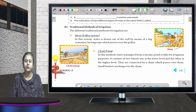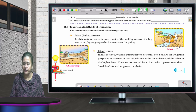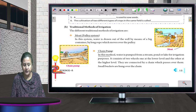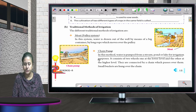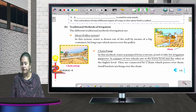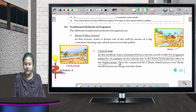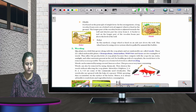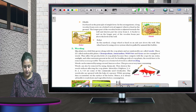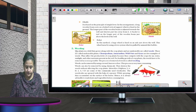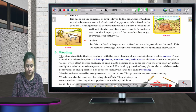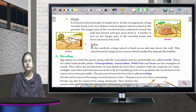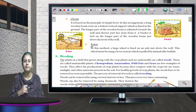Traditional methods of irrigation include the moat pulley system, where the farmer draws water from a well and sends it through a small drain into the field. In the chain pump, water is pumped from a stream, pond, or lake; it consists of two wheels at different levels connected by a chain with small buckets. Other traditional systems include the Dekli and Rahat systems.